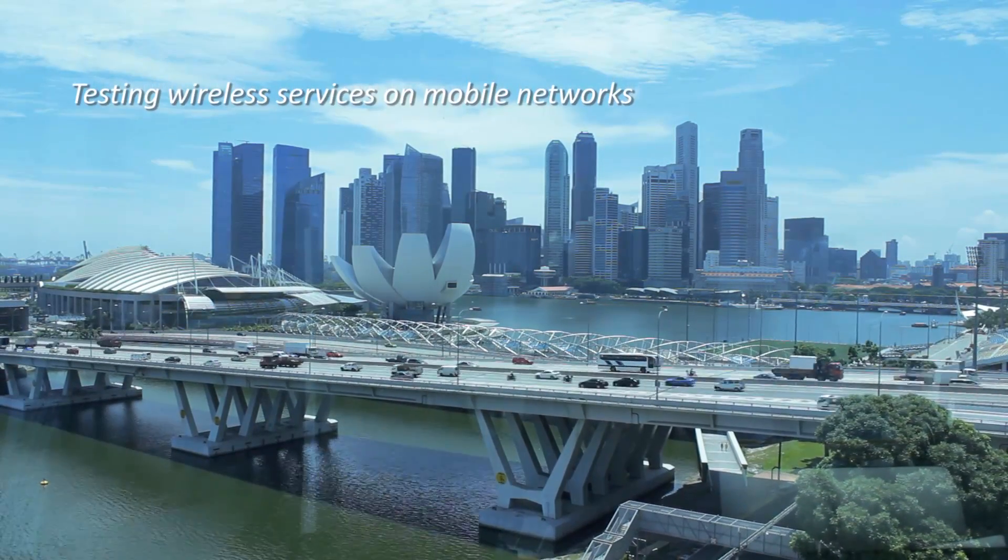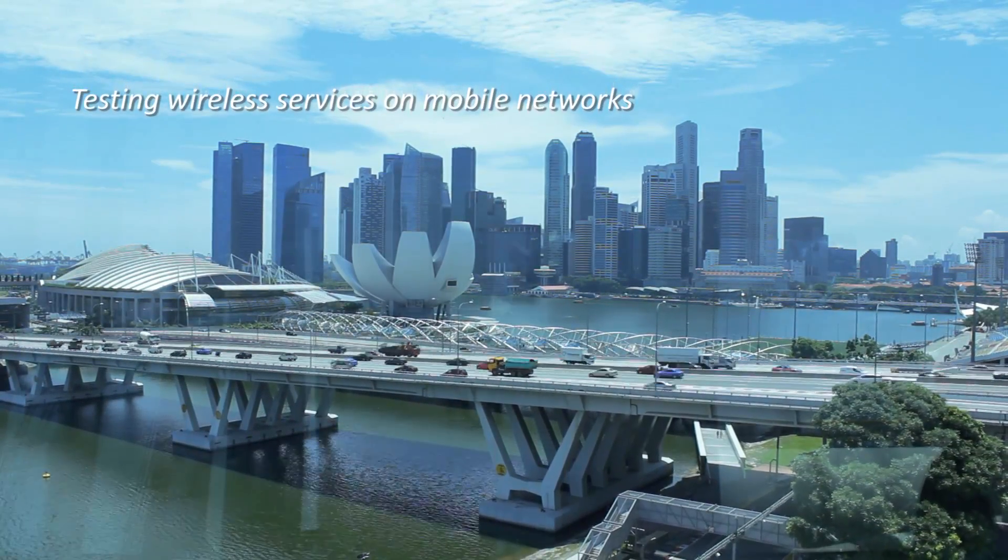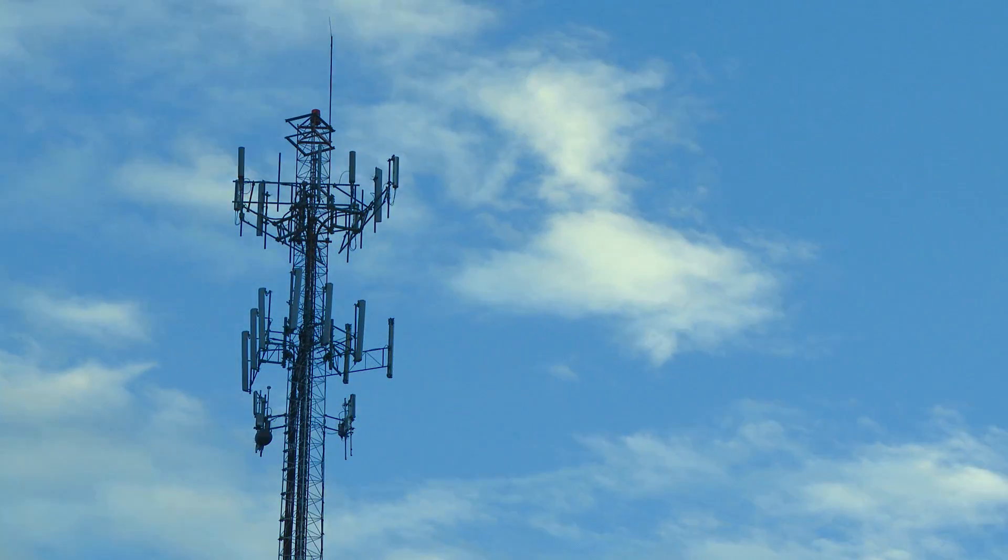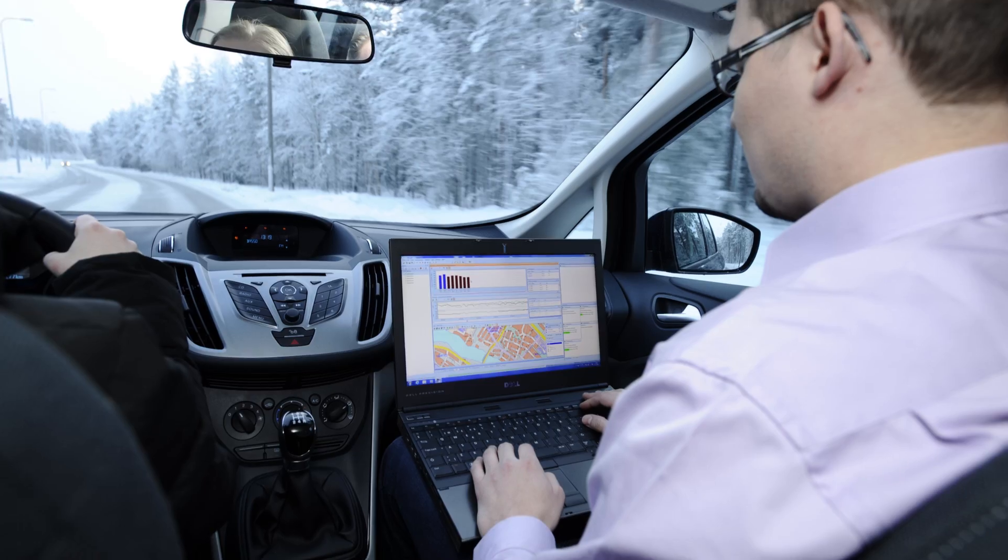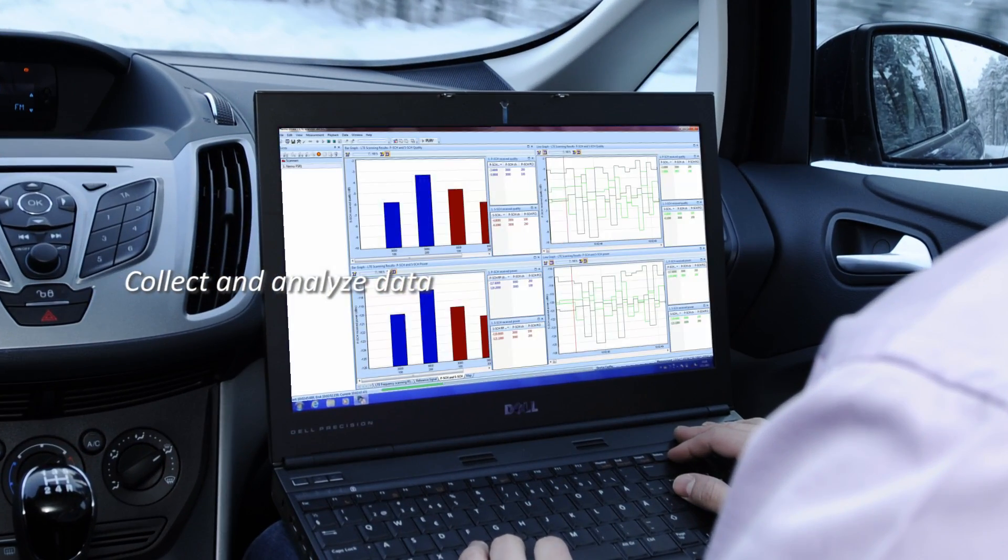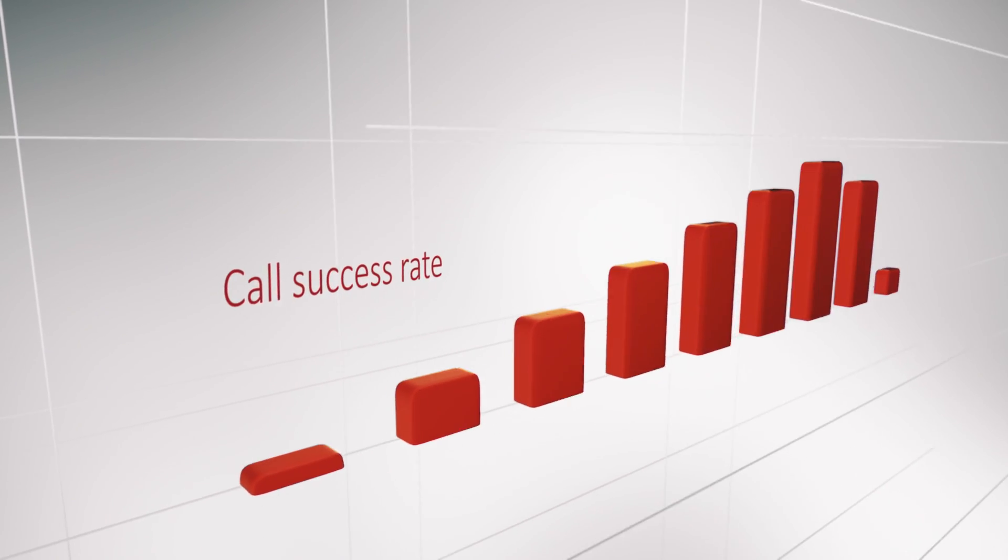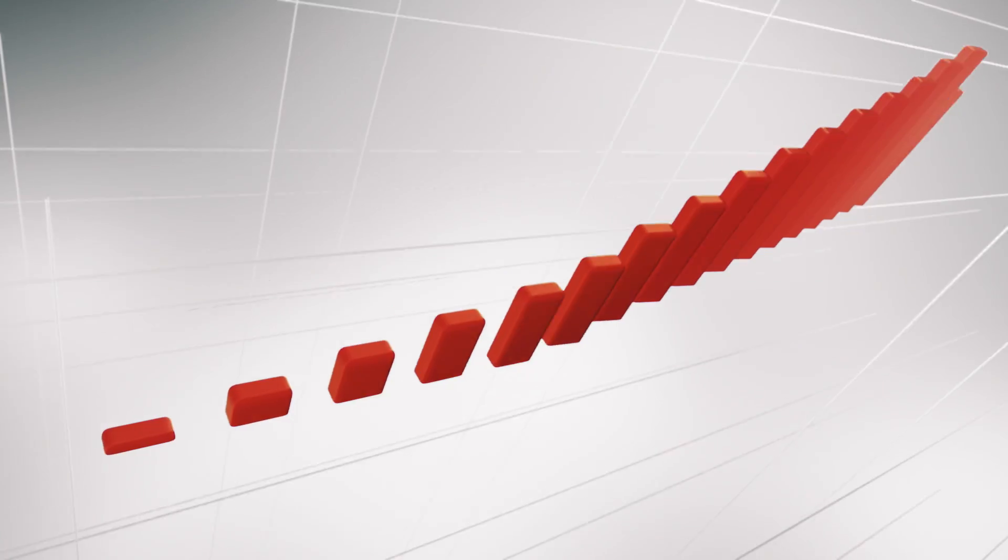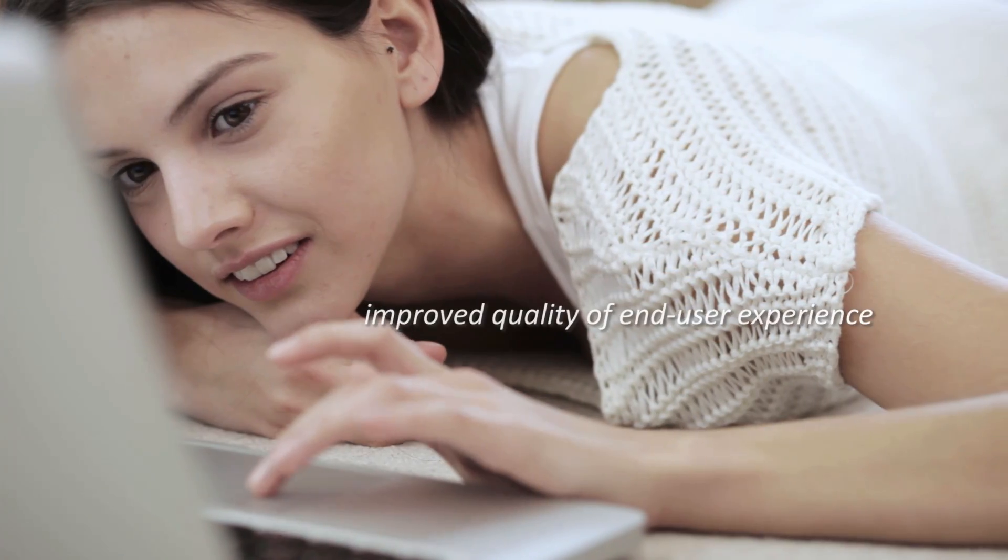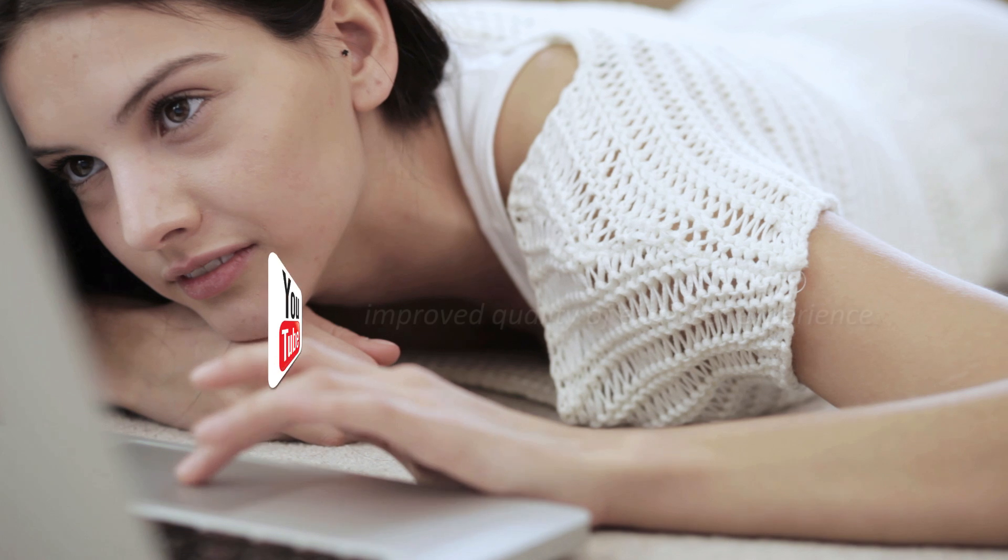Anite Network Testing provides advanced test and measurement solutions for testing wireless services on mobile networks worldwide. Using Anite's MIMO products, network engineers can collect and analyze data and optimize the quality of service, leading to improved quality of end-user experience for extensively used services such as YouTube and Facebook.